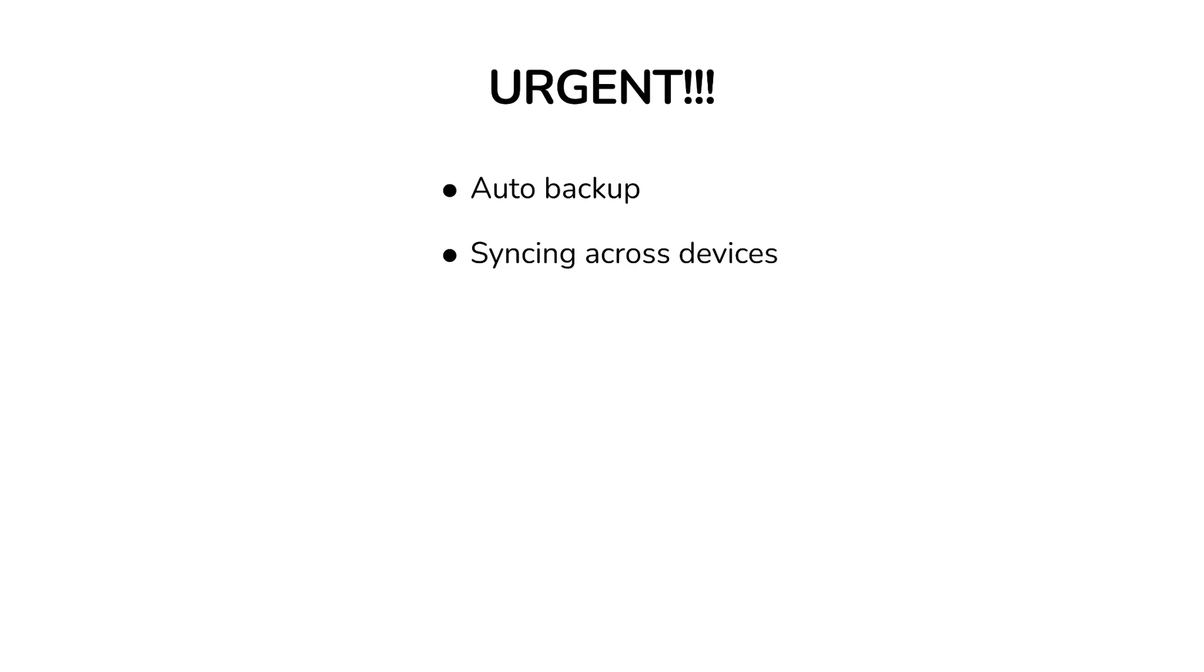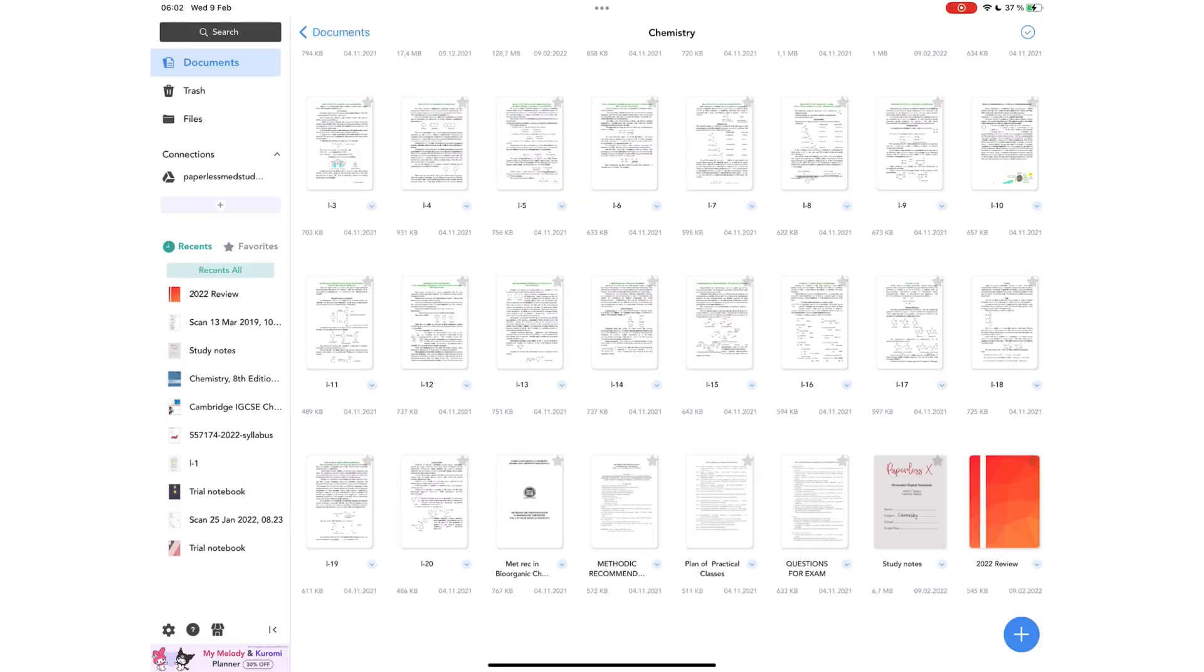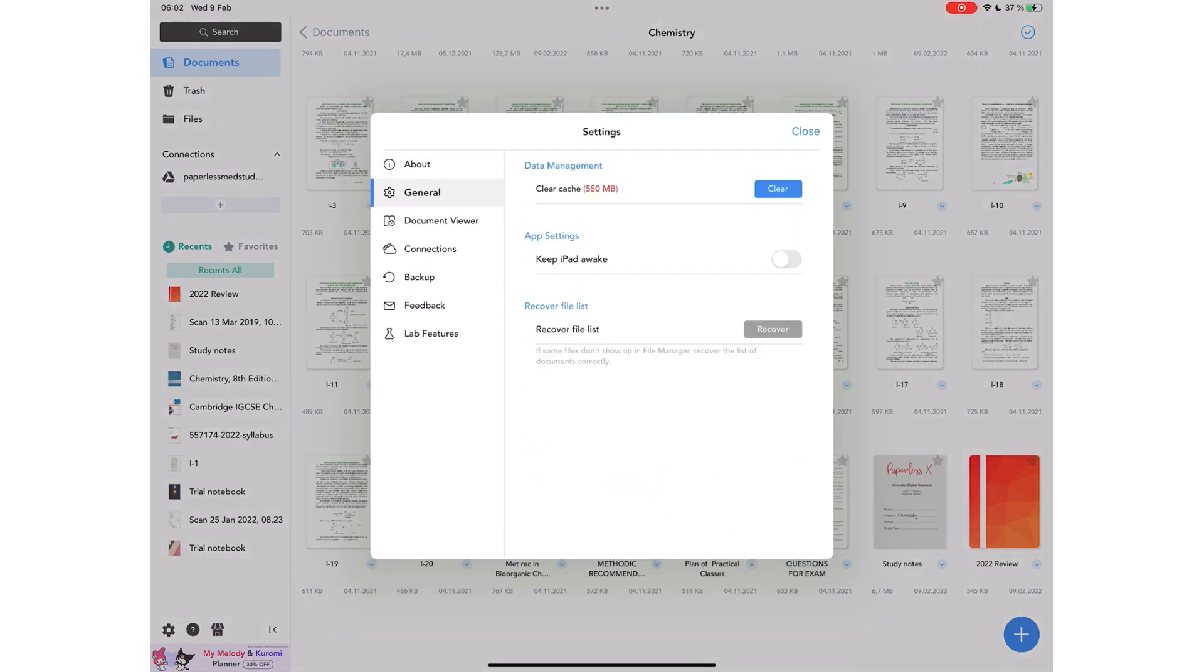The developers' top priority should be bringing us auto-backup and syncing in the application. A productivity app can't not have both. Manual backup is there in the application, and it works only while we're waiting for auto-backup, because sometimes we can forget to back up our notes.